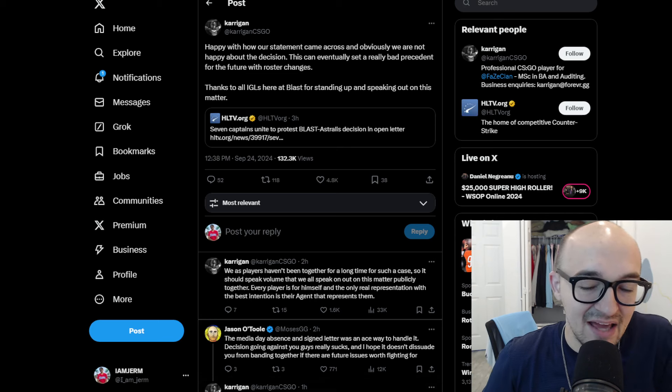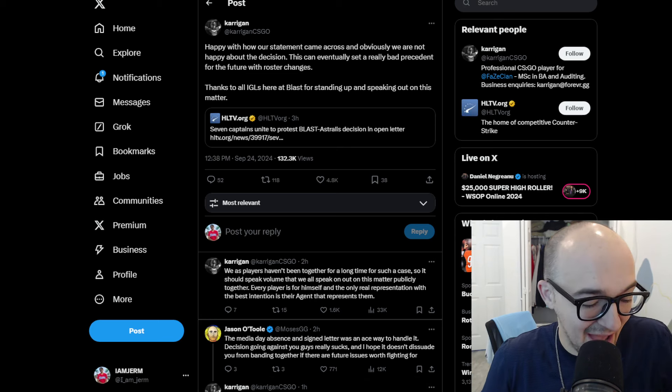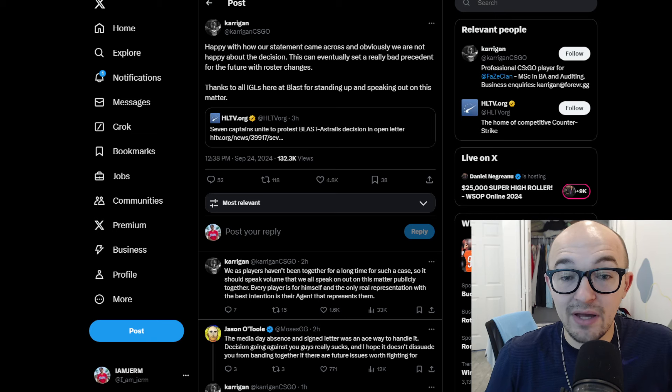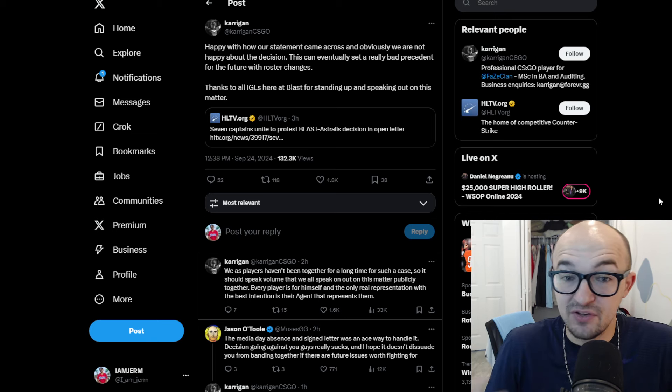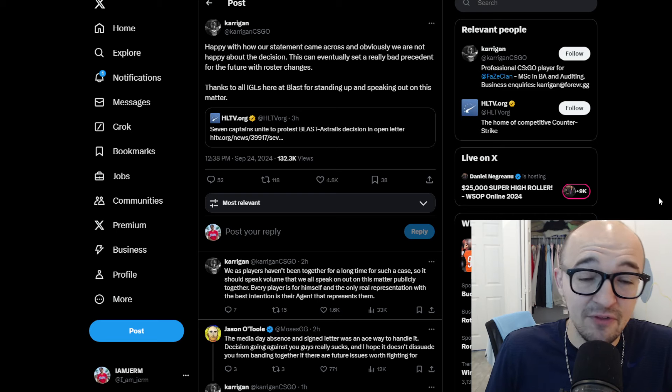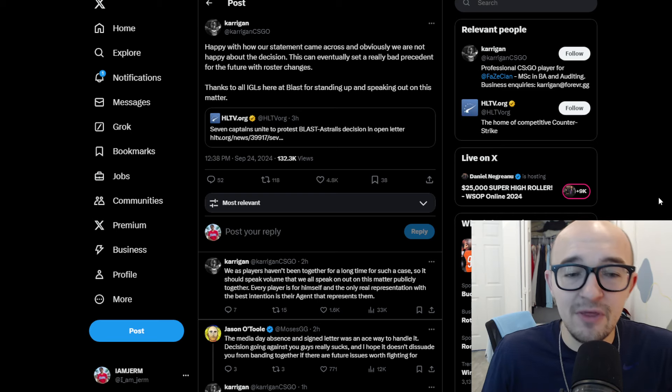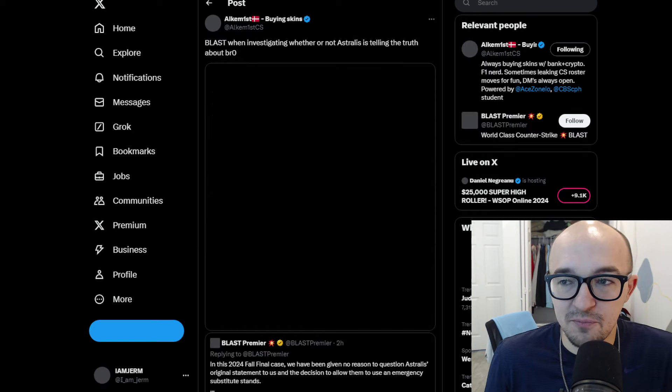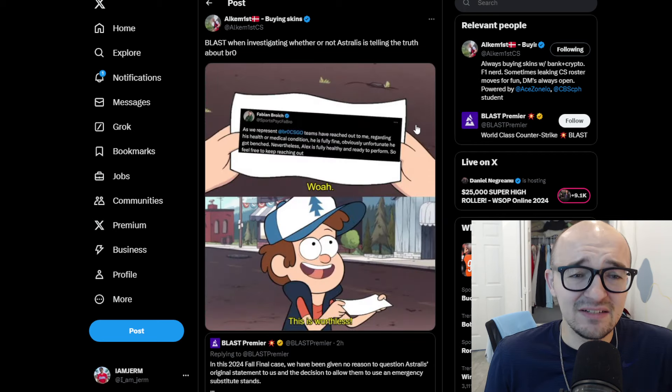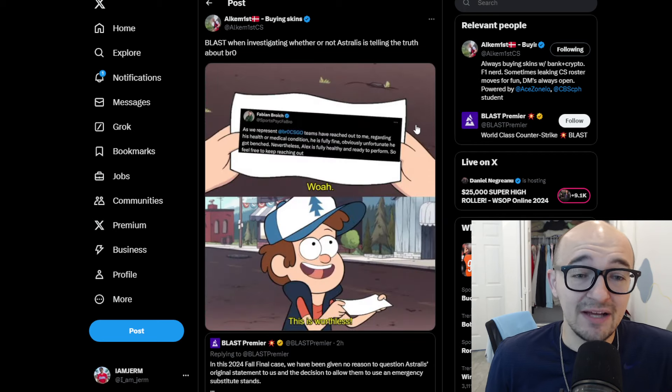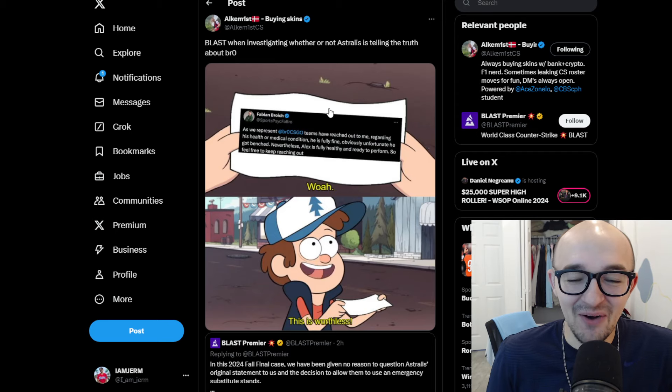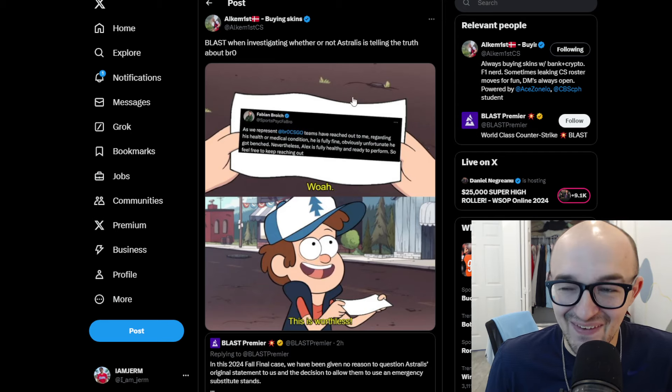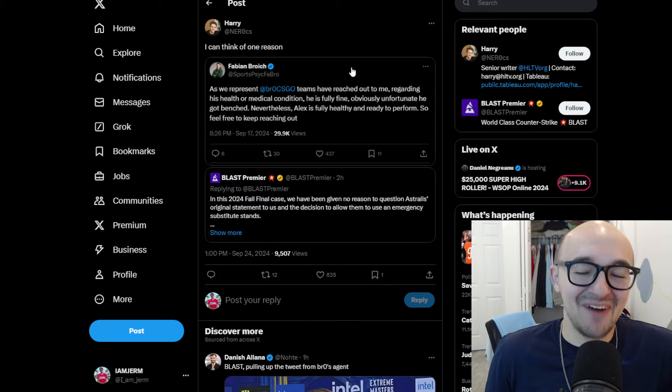Kerrigan, who obviously was a part of the protests and everything, sitting out the media day stuff. He said that he is happy with the things that they were doing. Happy with how their statement came across. And obviously, we are not happy about the decision. This will eventually set a really bad precedent for the future of the roster changes, which I also agree with. Thanks to all the IGLs here at Blast for standing up and speaking out on this matter. We have Alchemist also saying, Blast when investigating whether or not Astralis is telling the truth about Bro. Whoa, this is worthless, regarding his statement from his agent. And then finally, also people keep memeing on this, you know, hey, we can't think of one single reason also with that tweet from there.